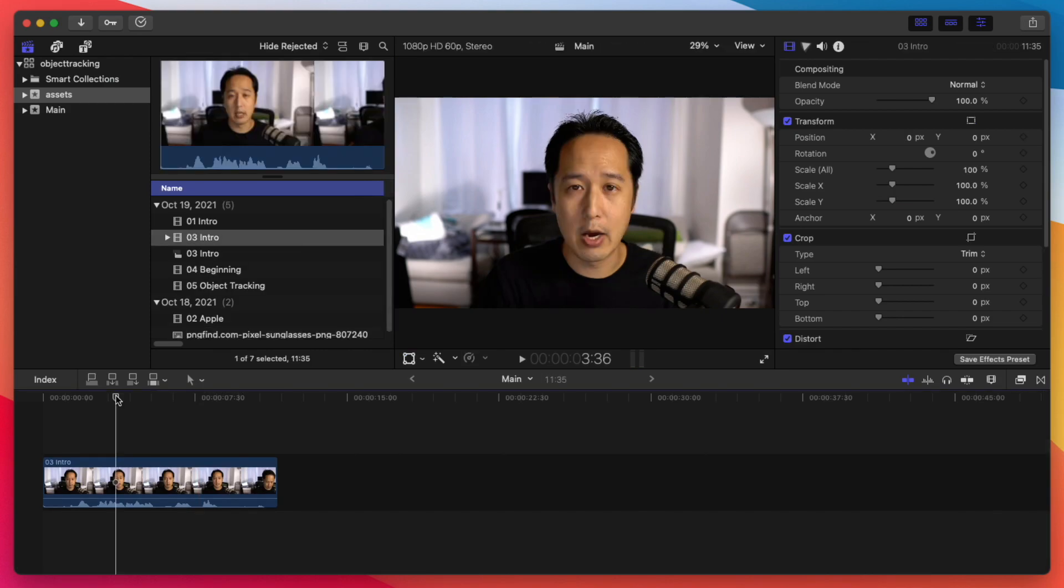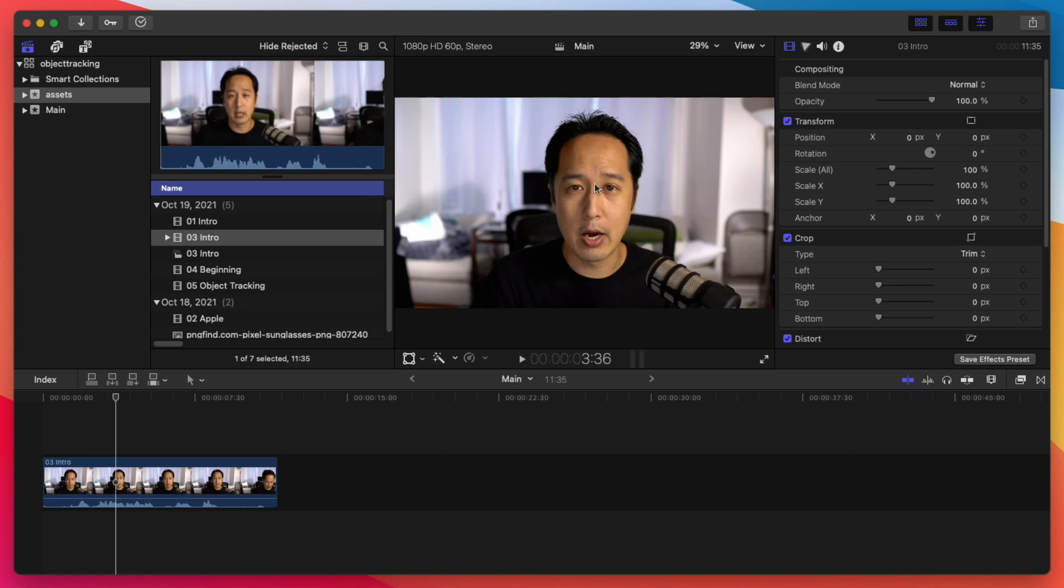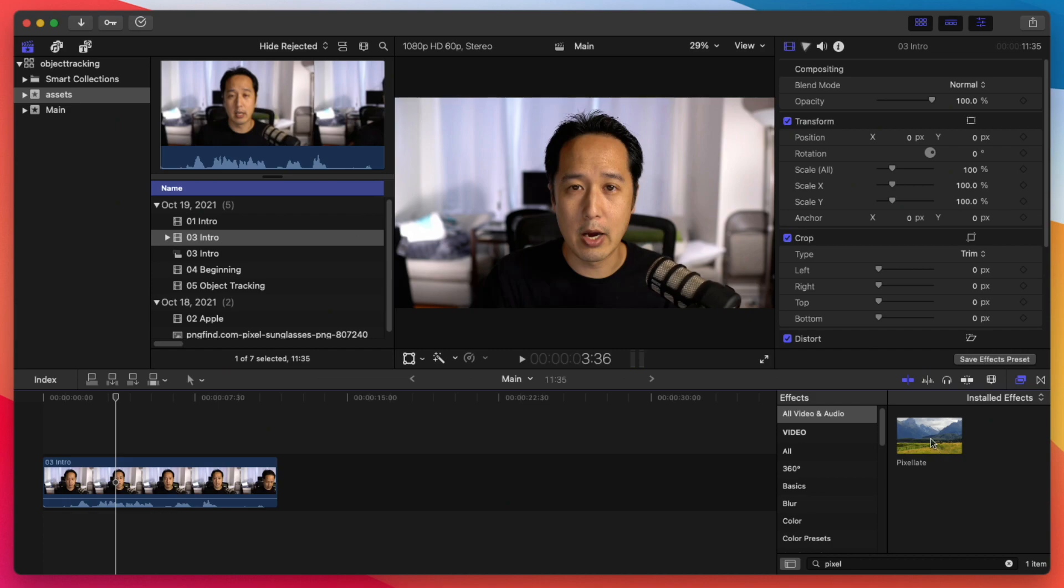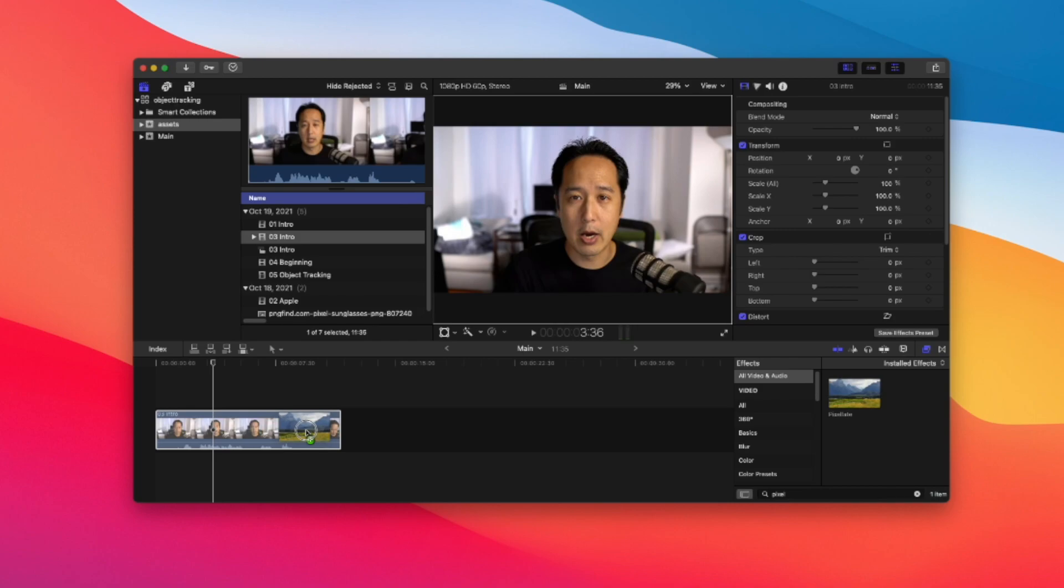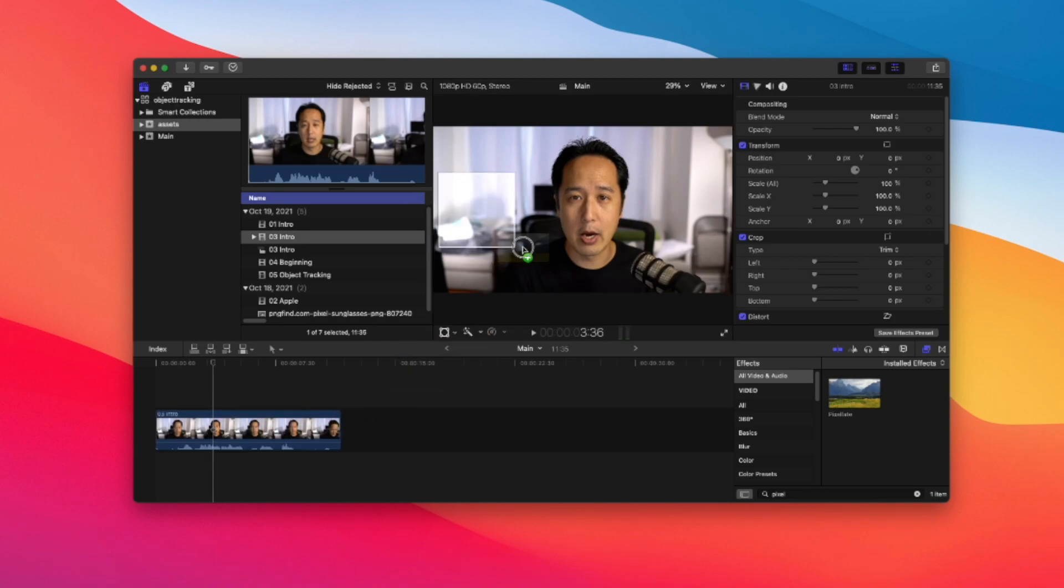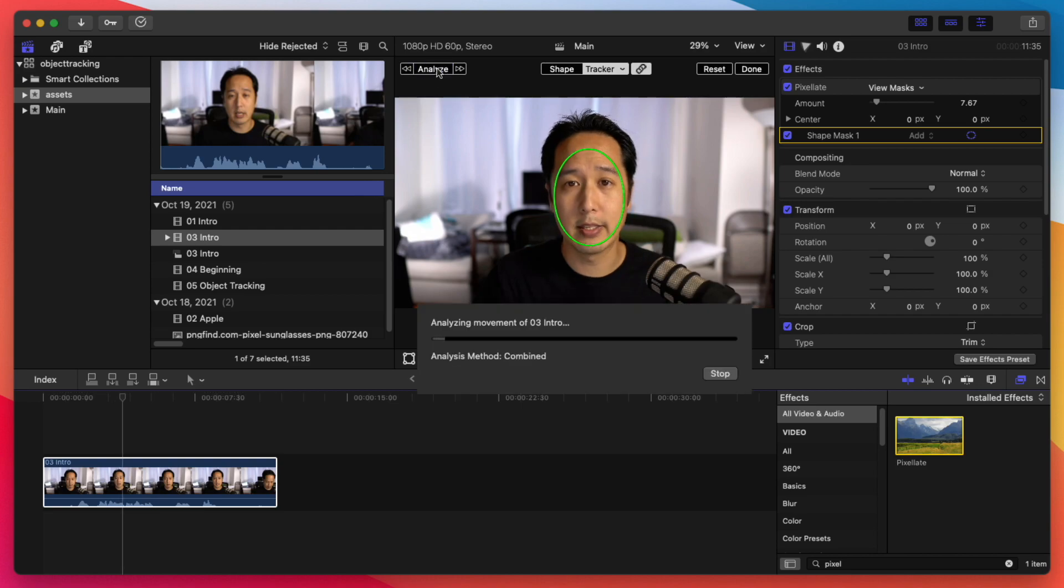Not only can you attach an object to a tracker, you can do video effects and attach those two trackers. So let's say I want to pixelate and hide the identity of this face in this video here. So let's go ahead and pull up our pixelate effect here. And normally we just drag and drop it onto the clip here and that'll pixelate the entire thing. But what we can do is just drag and drop it onto the face here using Apple's artificial intelligence algorithm here.